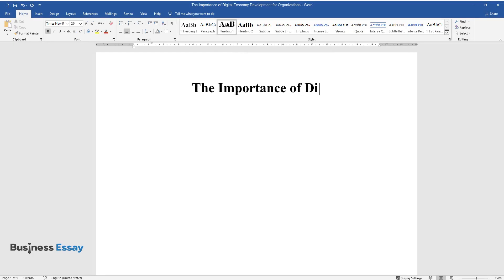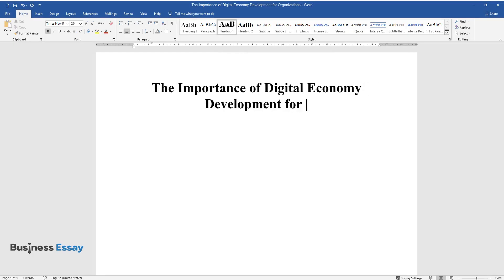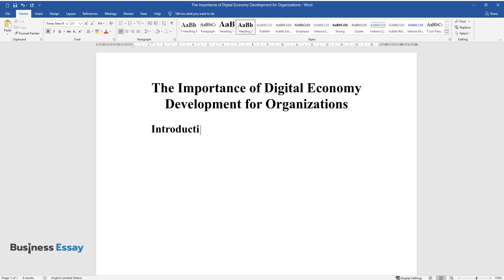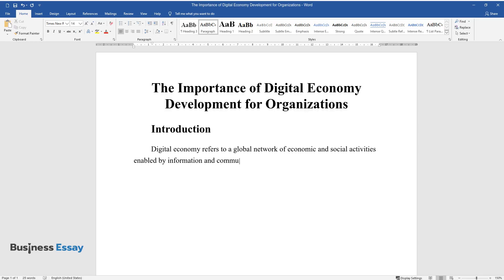The Importance of Digital Economy Development for Organizations. Introduction. Digital economy refers to a global network of economic and social activities enabled by information and communication technologies such as the Internet as well as mobile and sensor networks.